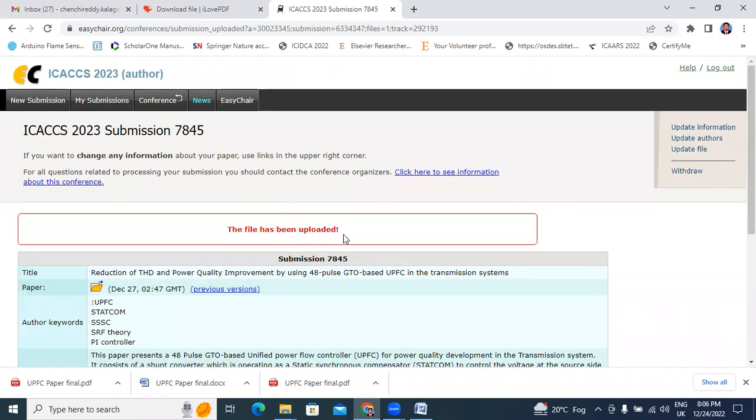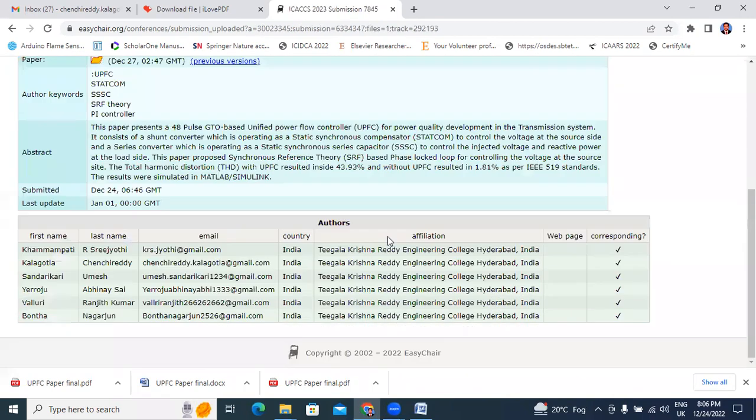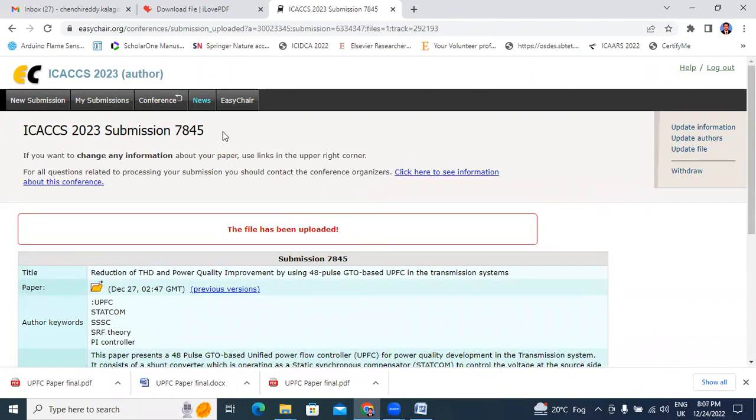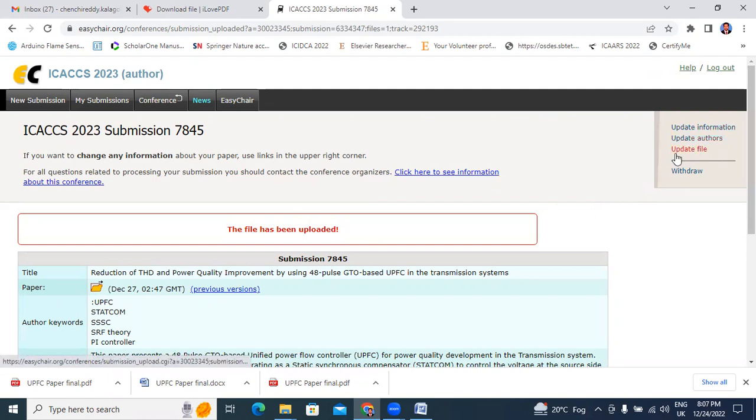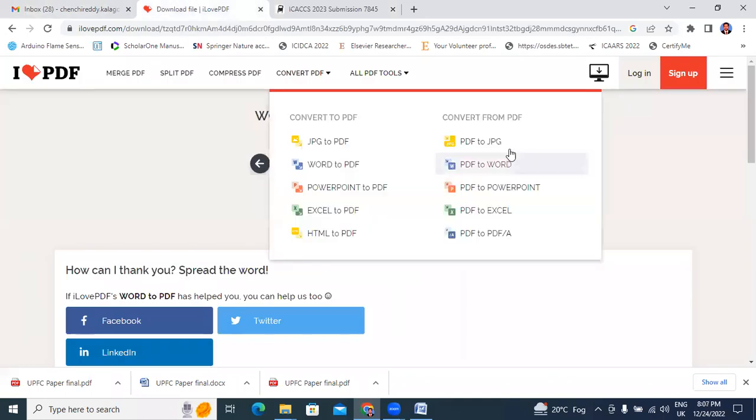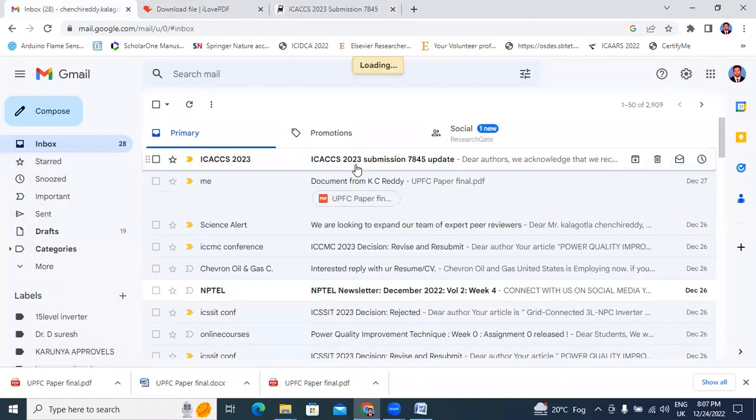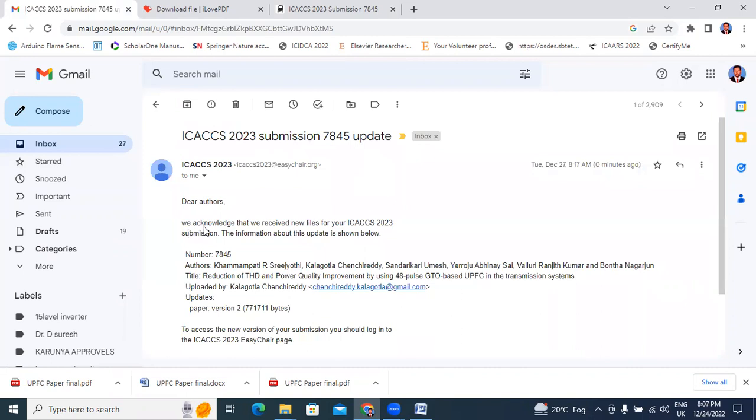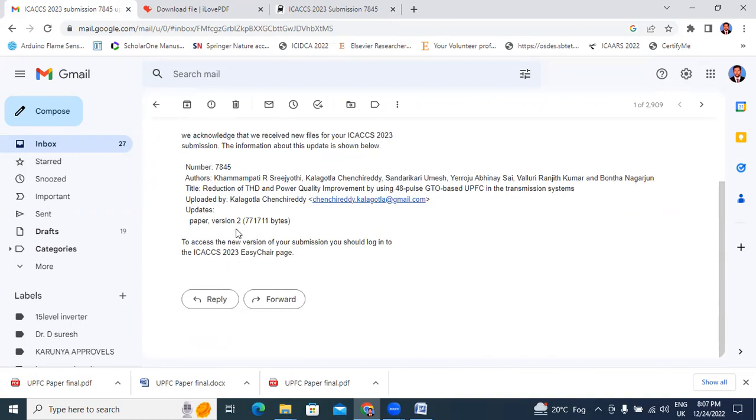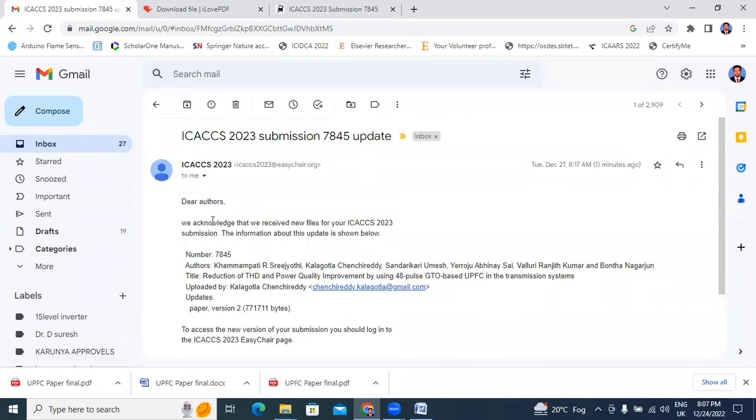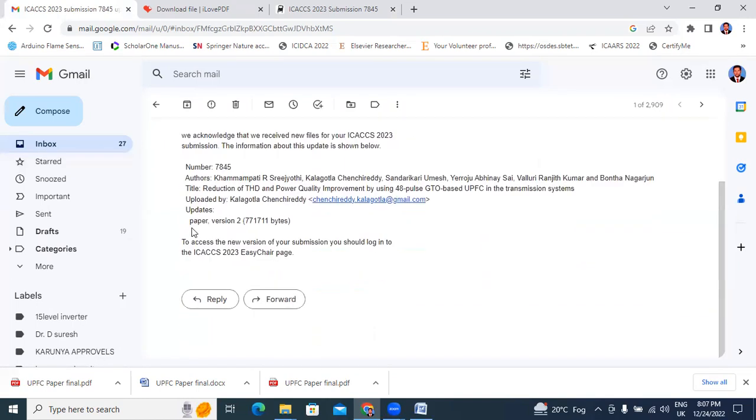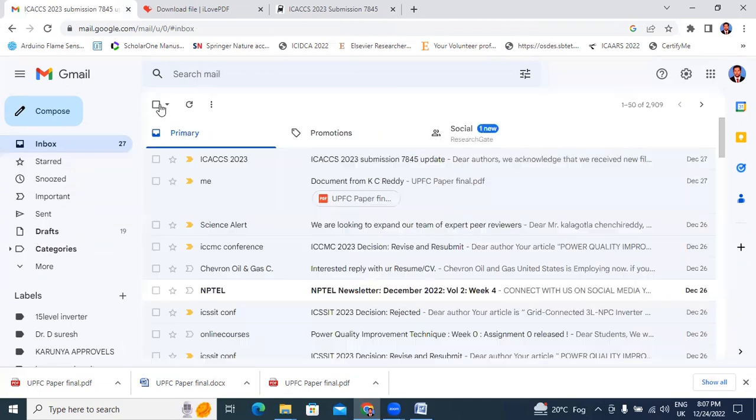The file has been updated. After updating your file, you will get mail like this. Here we acknowledge that we received new files ICACCS 2023, our number 7845. Title: Reduction of the THD and Power Quality Improvement by using 48 pulse GTO. List of authors updated by Kalagota Chinchiriddi. Paper here also showing - this is second version, first submission first version, this is second version, paper version two. Like this showing, this video very useful for who are submitted in EasyChair conference, those who are struggling with how to update paper, how to update author's mail ID.